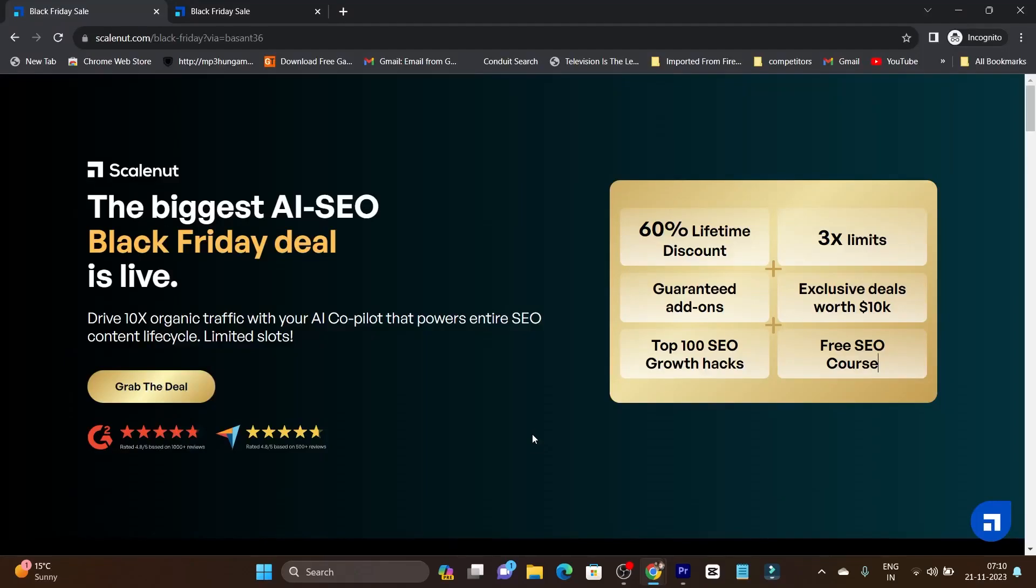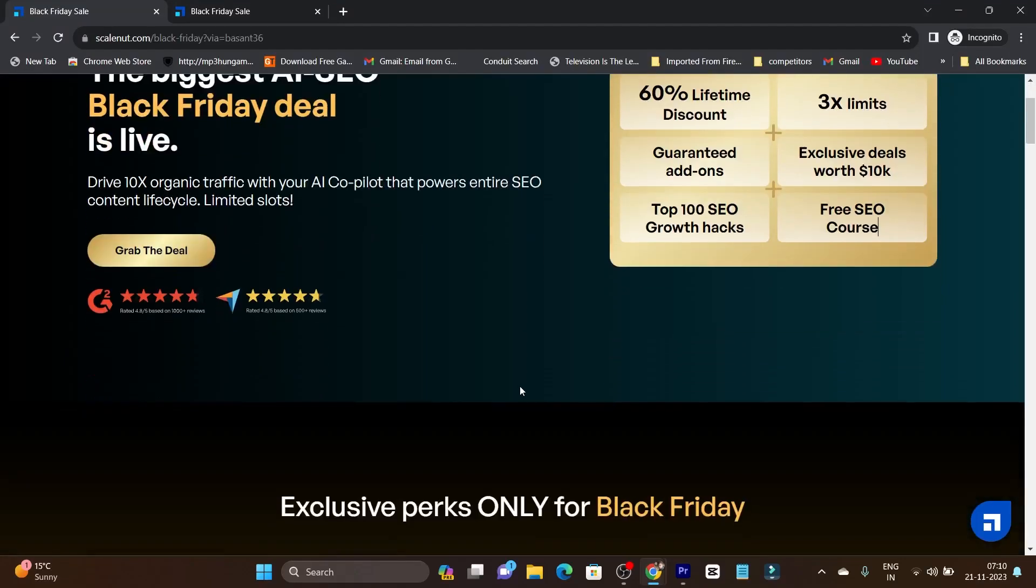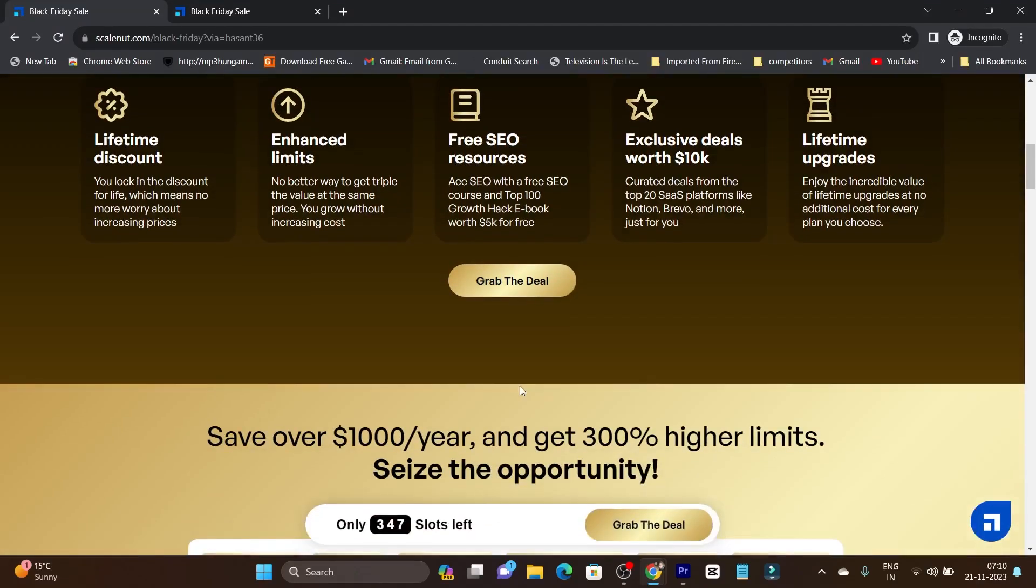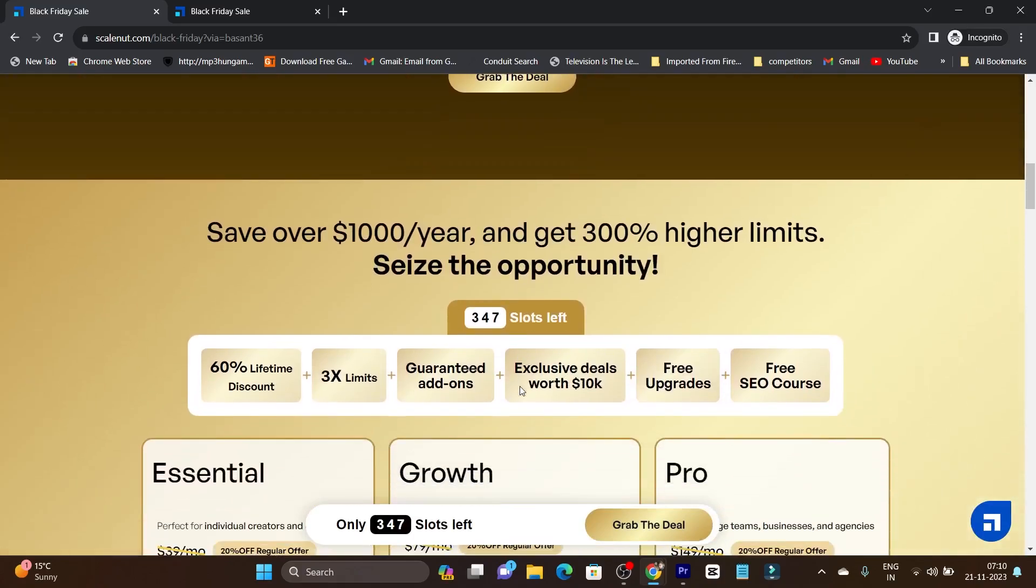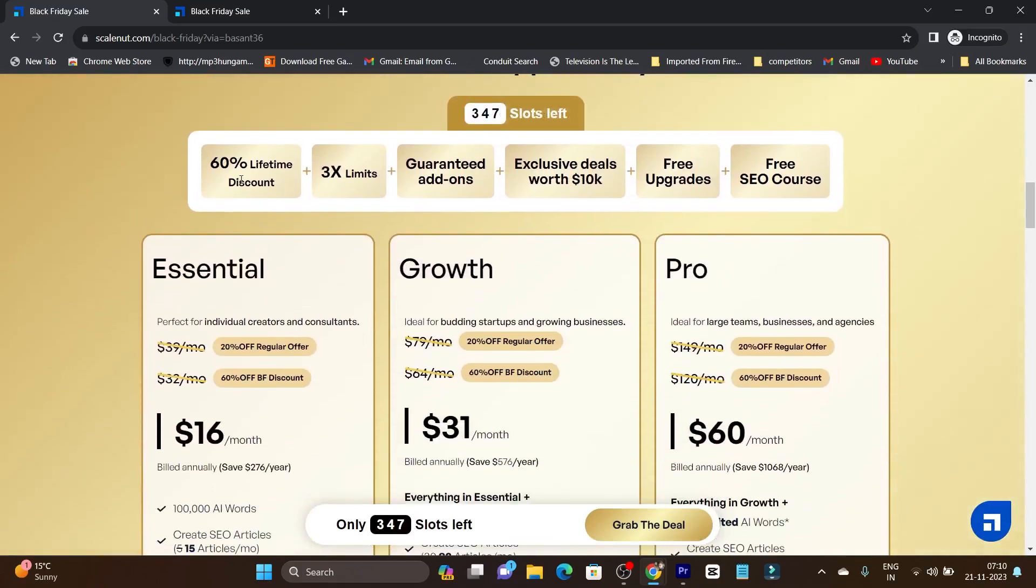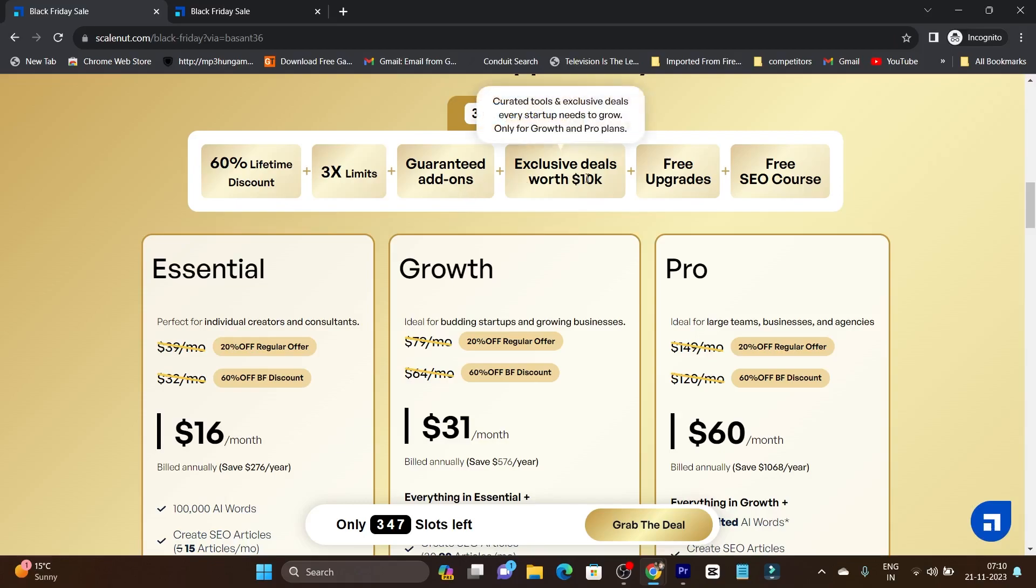Finally, Scalenut's Black Friday deal is live and this year they're offering some amazing offers like 60% discount, and this 60% discount is on top of their regular 20% offer. So this means a combined 80% discount. You'll get 3x limits, add-ons, extra beneficial deals worth $10k in free upgrades, and a free SEO course.